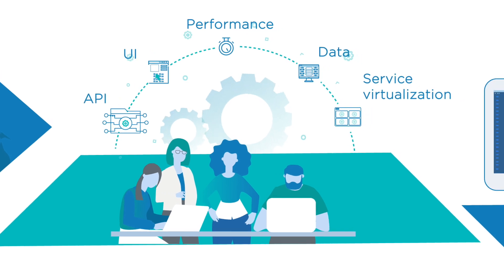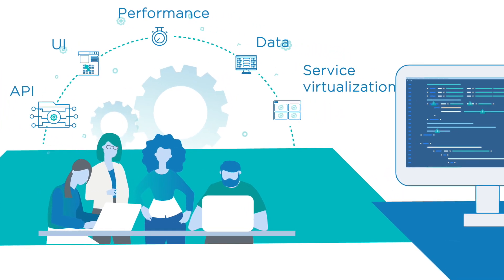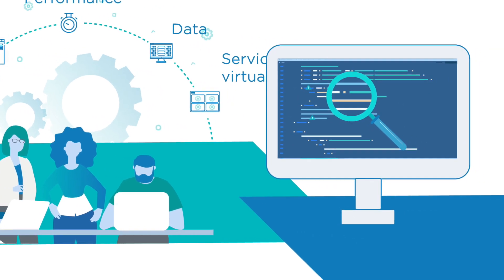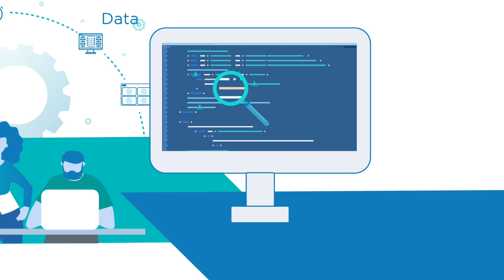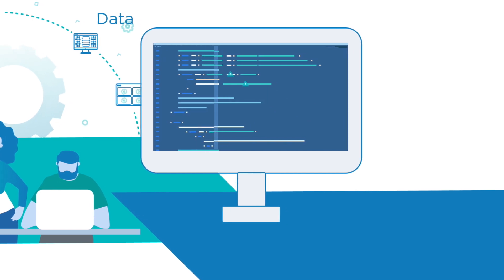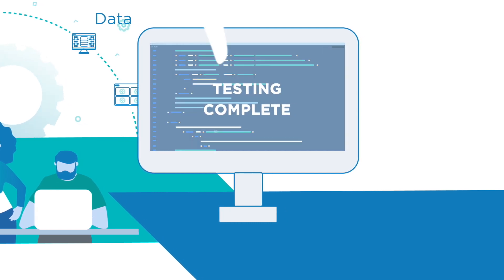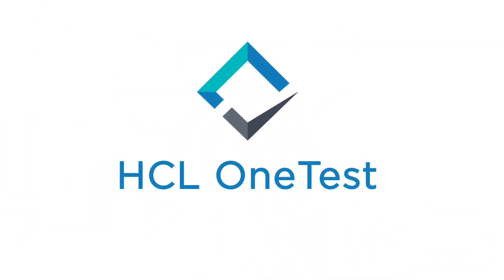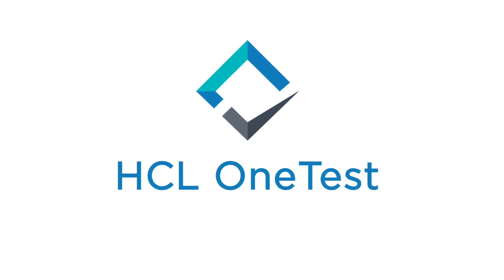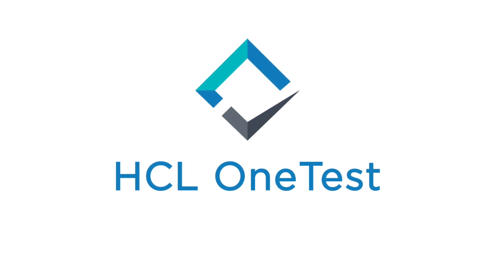Just imagine being able to automate faster and run tests sooner to discover and fix potential errors. Introducing HCL OneTest, the one solution for your test strategy.